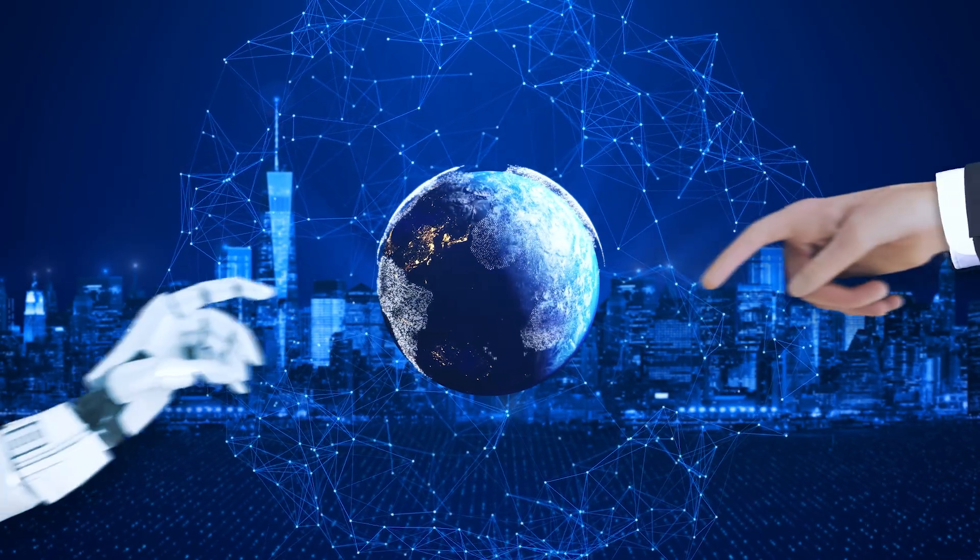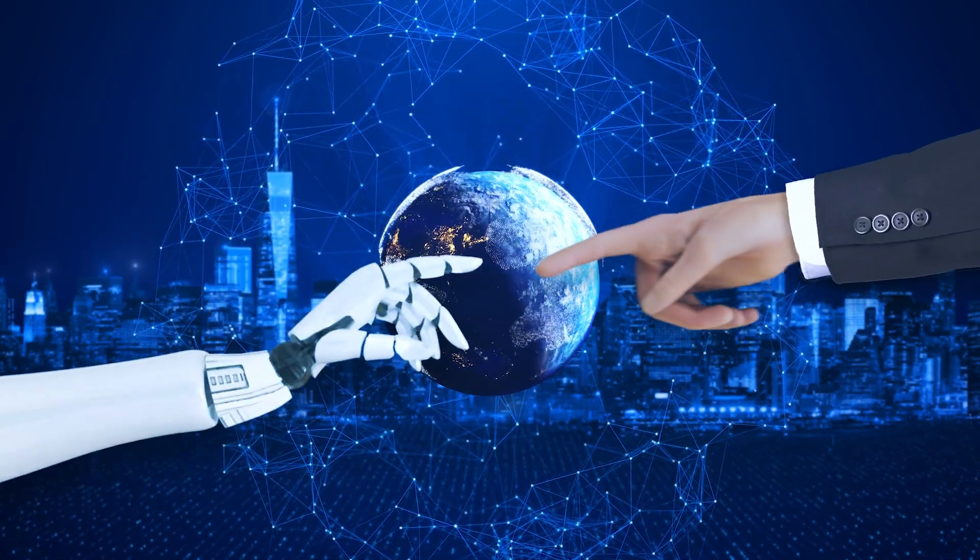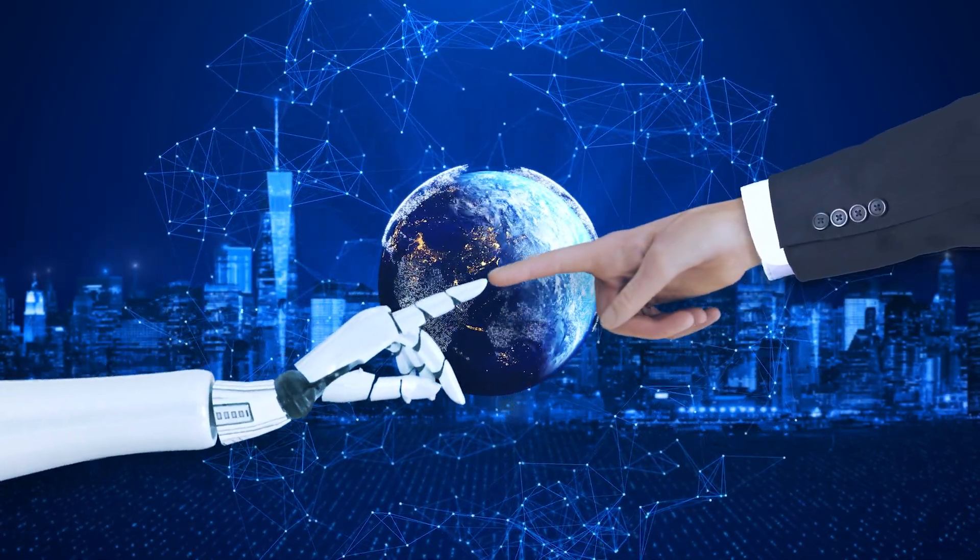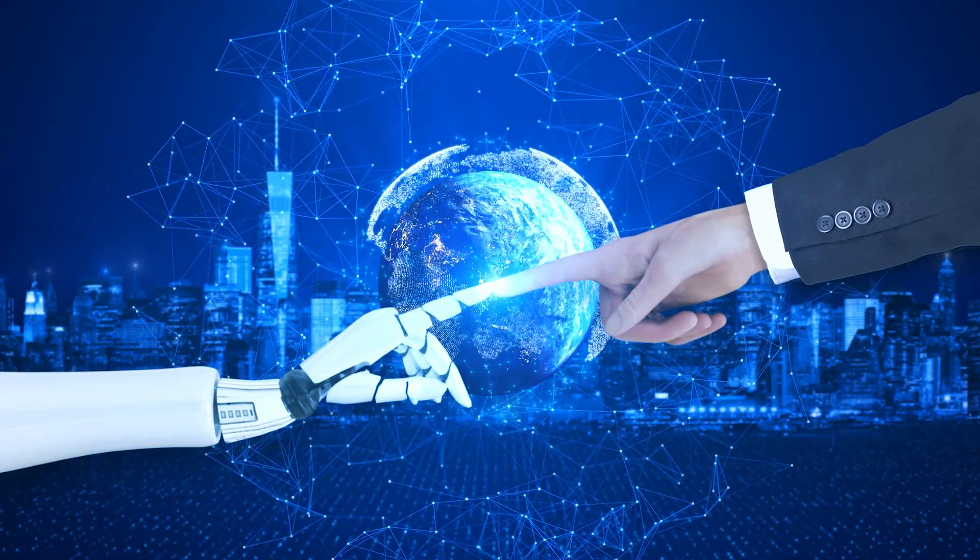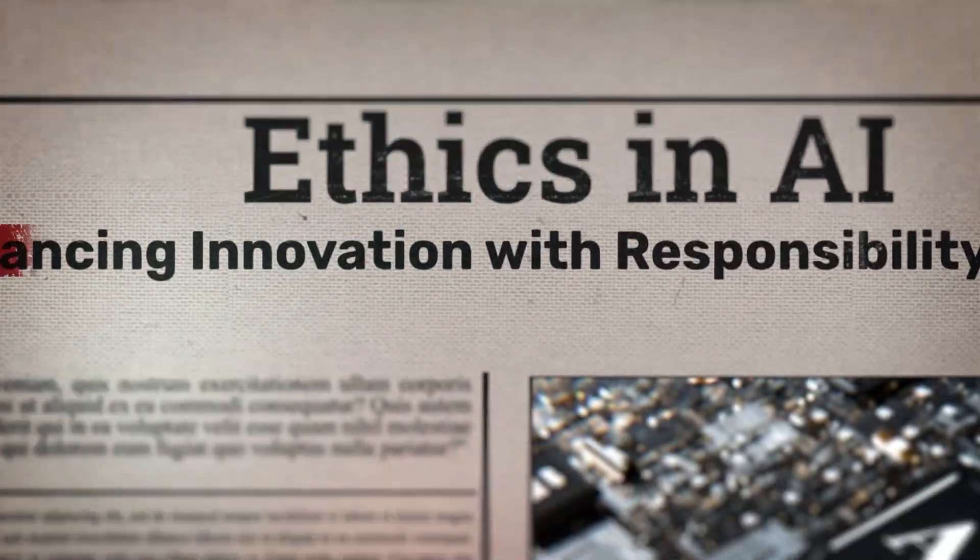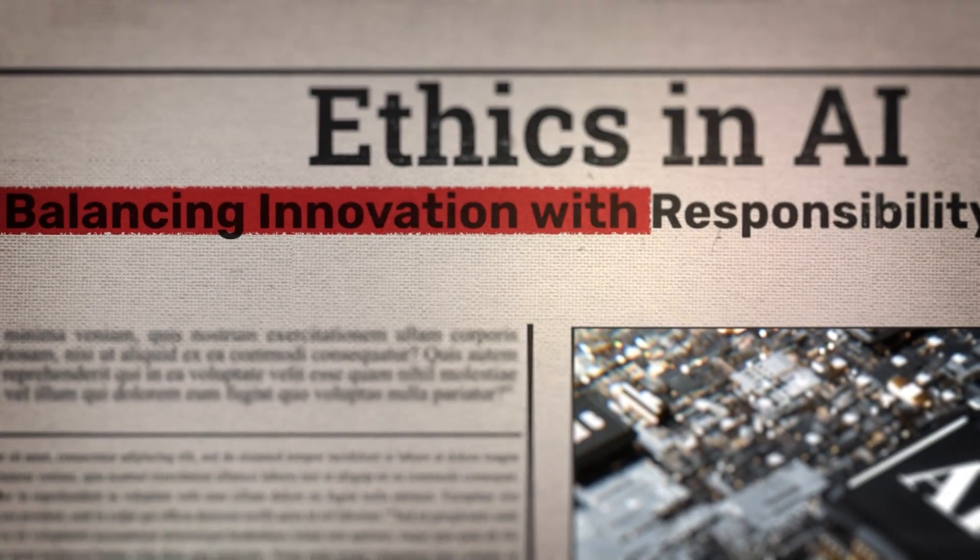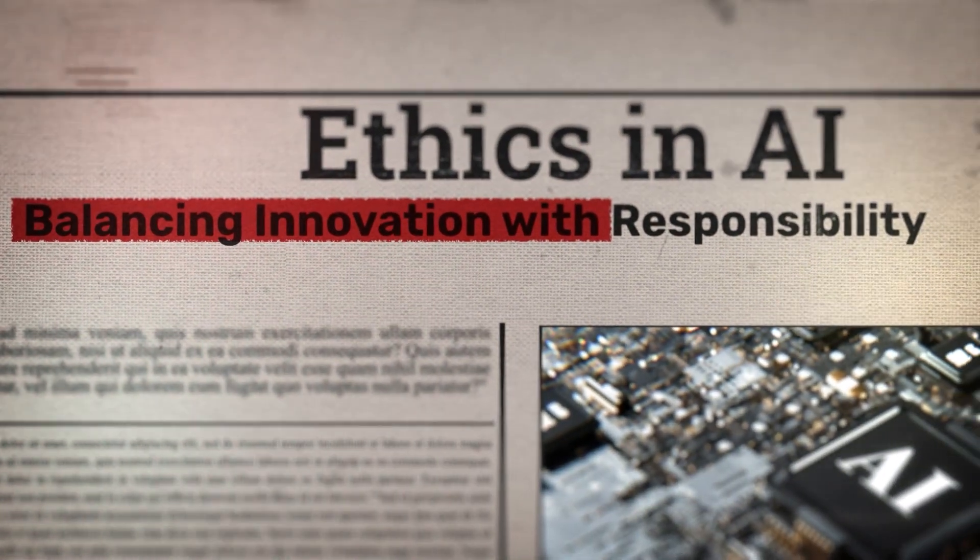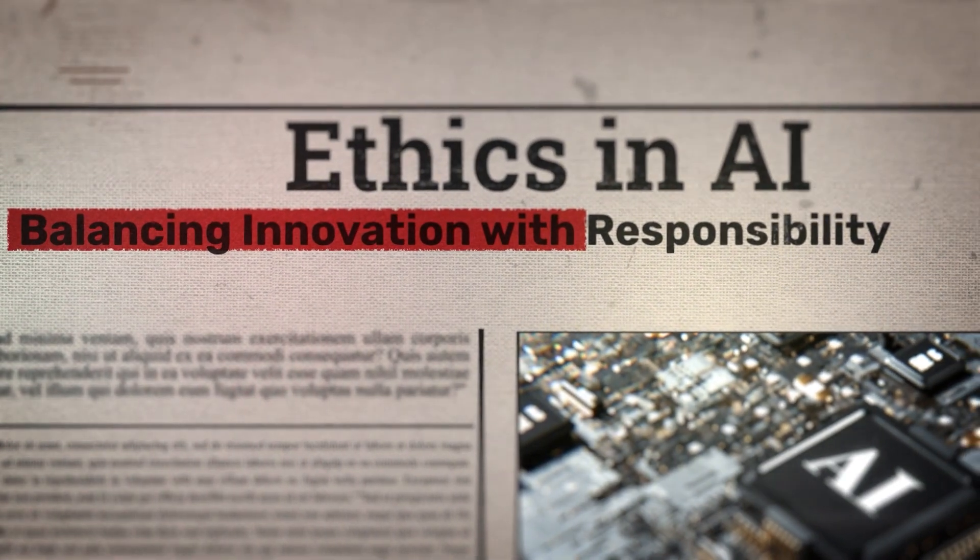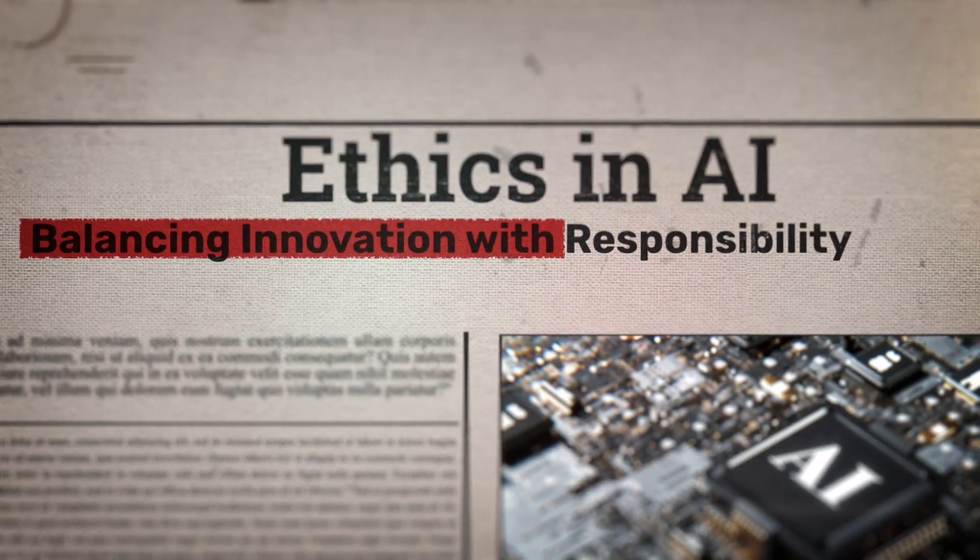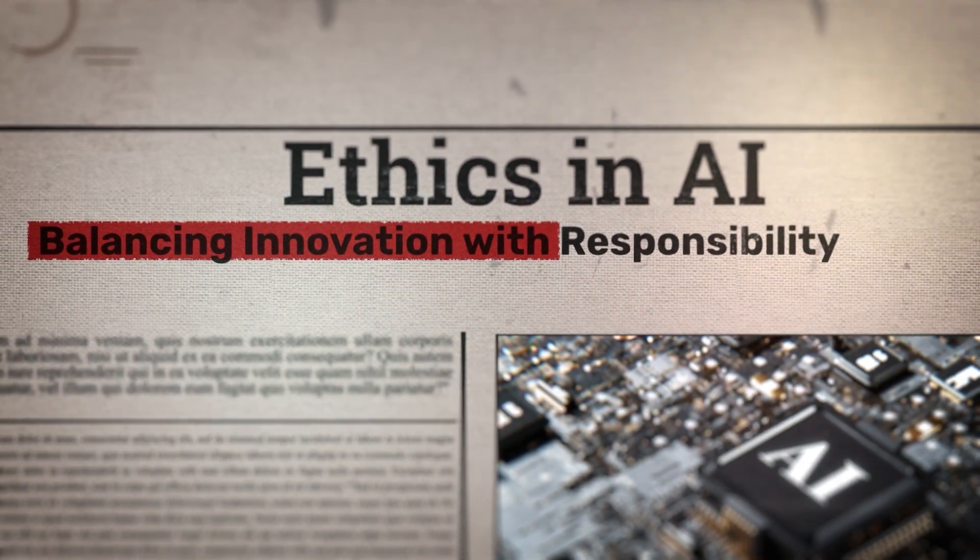The coming years will determine whether quantum AI becomes humanity's greatest tool or an existential threat. The responsibility falls on scientists, policy makers, and industry leaders to ensure that we steer this technology toward beneficial outcomes.